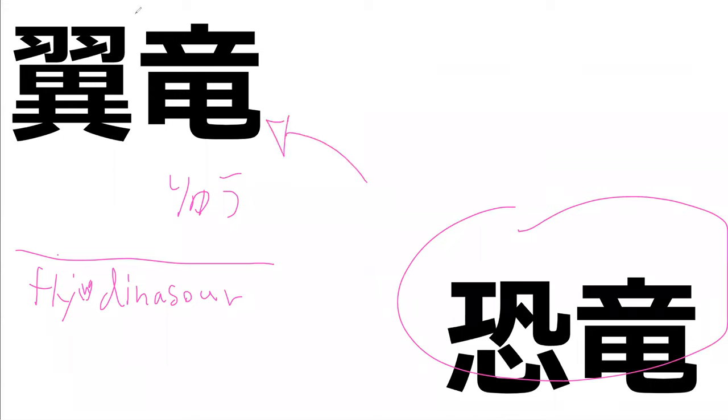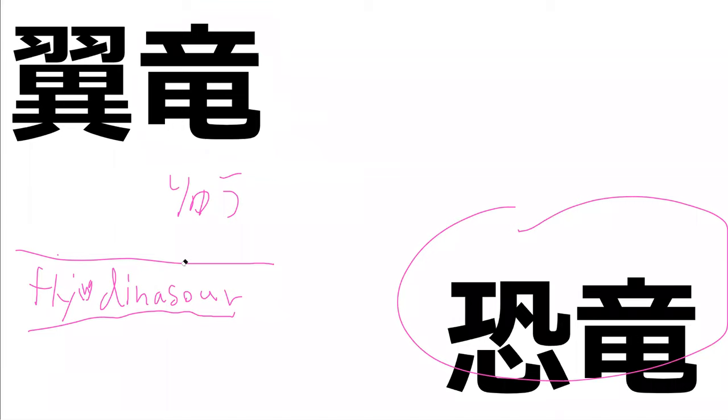Which ends with the ryu because this is a type of dinosaur. It's a flying dinosaur. How do you think this is read? Flying dinosaur. Something ryu, what is it? It's yoku, yokuryu.